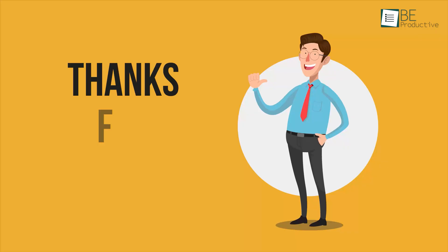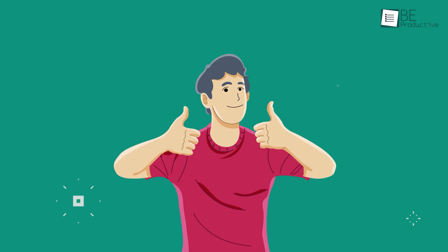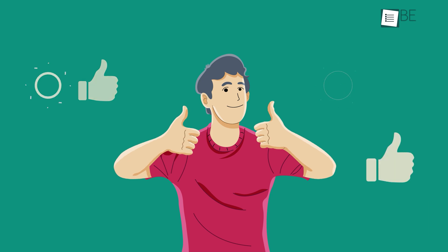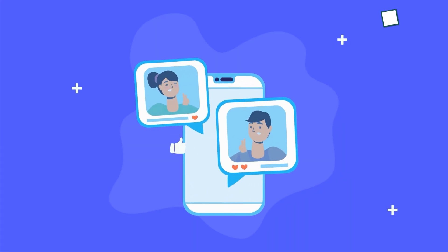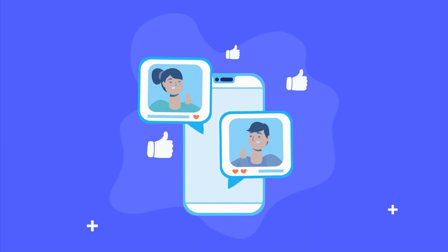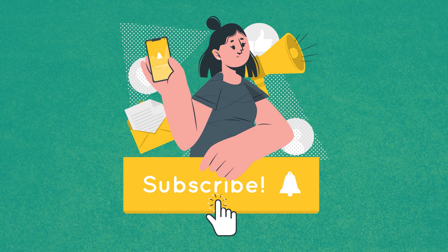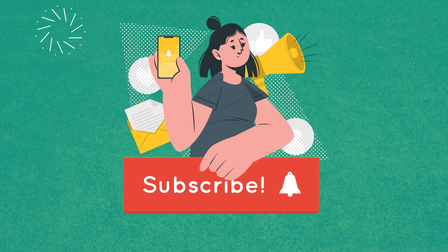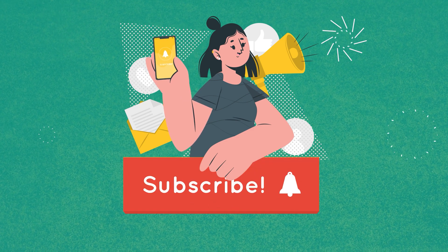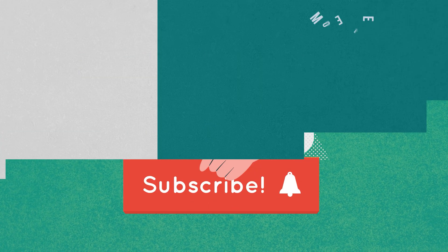So, that was all about the iSpring Suite review. Thanks for watching, if you found this video helpful, please give it a thumbs up, share it with your friends, and let us know your thoughts in the comment section below. Subscribe to our channel and hit the bell icon if you want to see more videos like this on your feed.